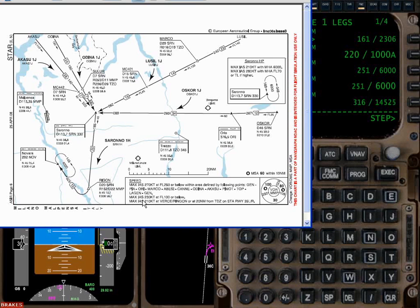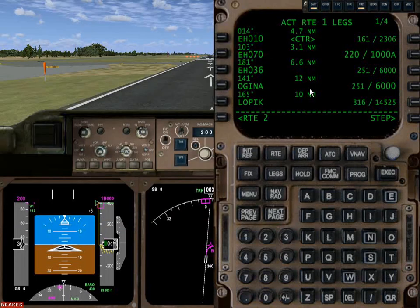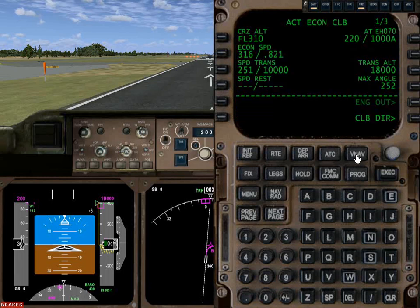In Italy we have a maximum indicated airspeed of 230 knots below 10,000 feet — it must be an Italian thing. The way we can impose a restriction for the whole map, not just at a waypoint, is in the VNAV page.